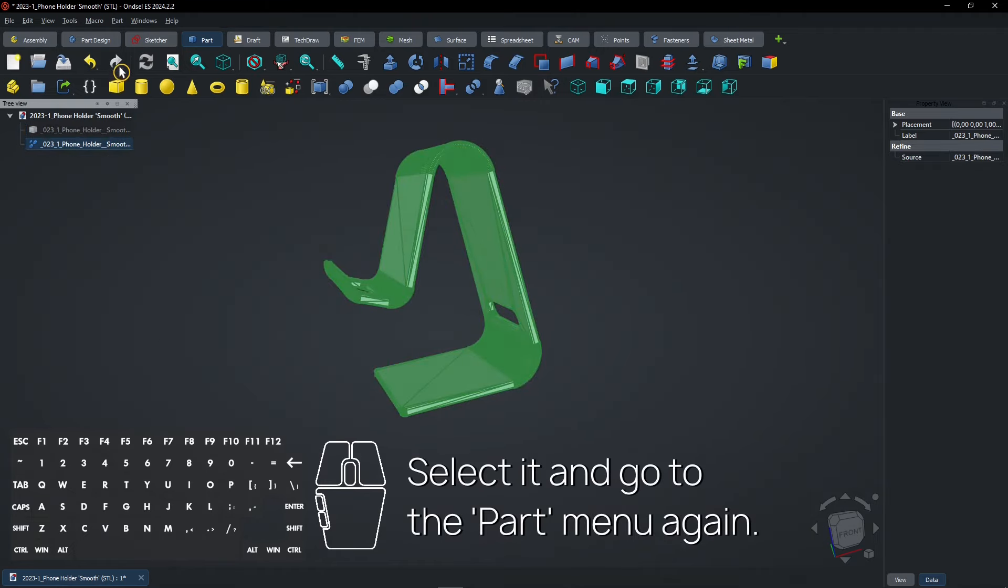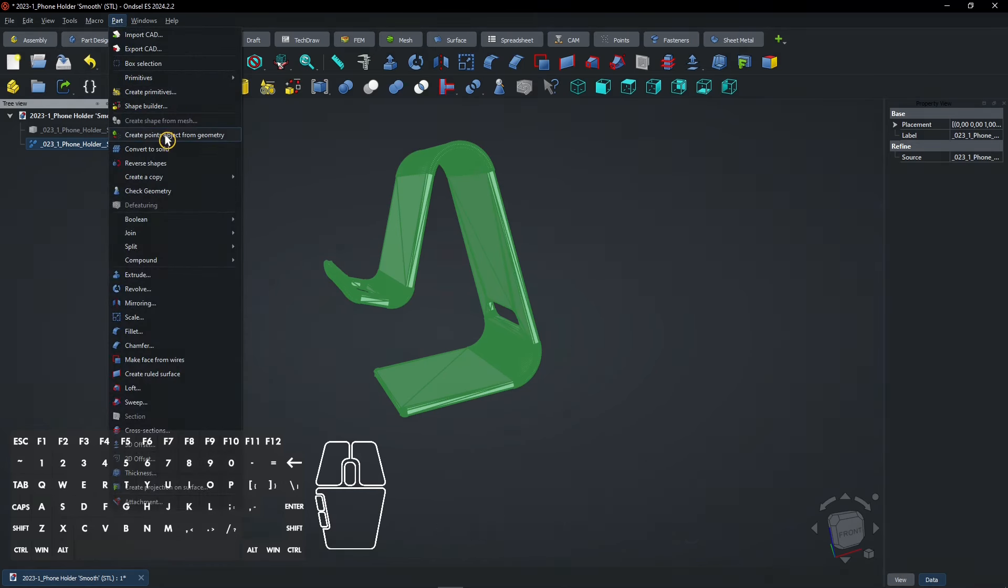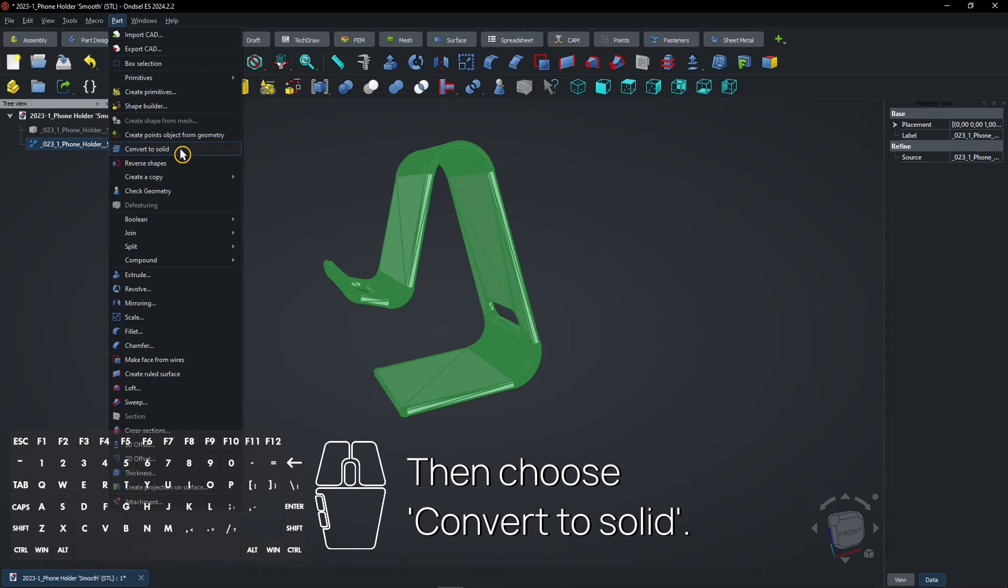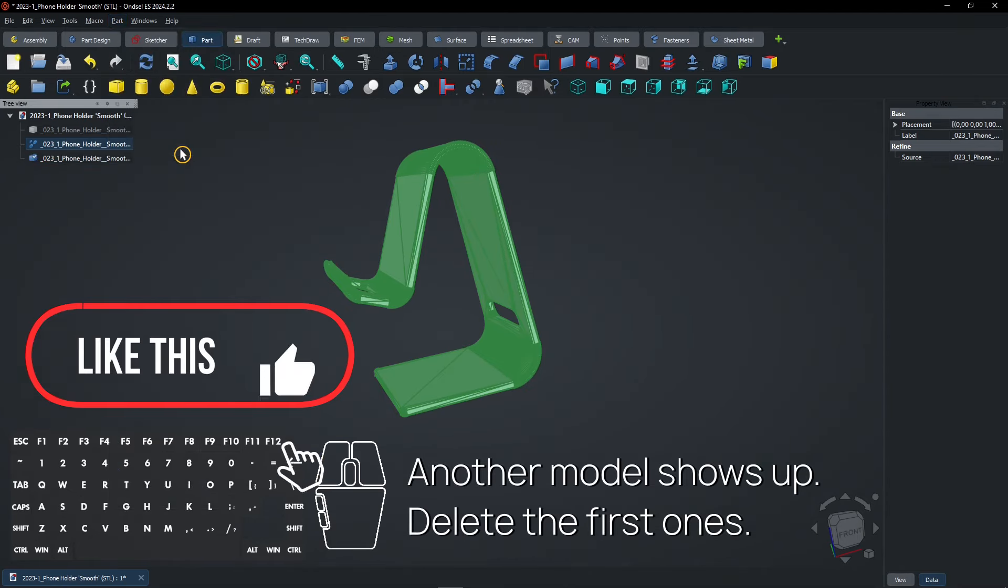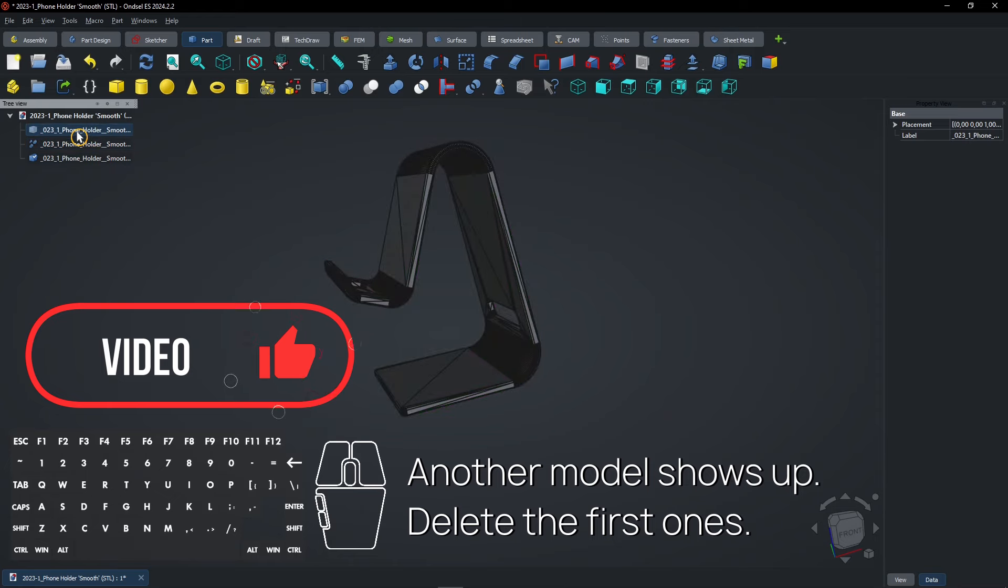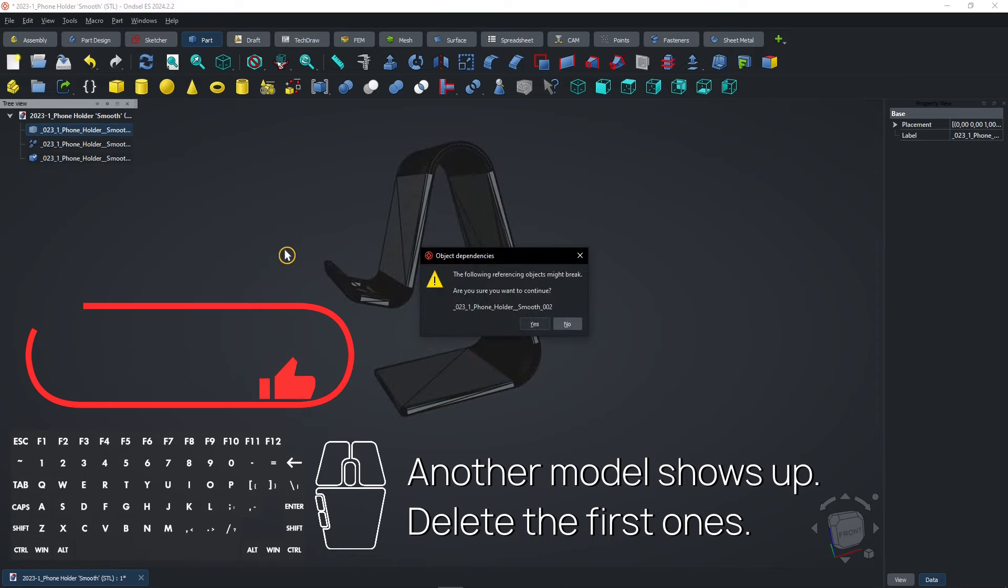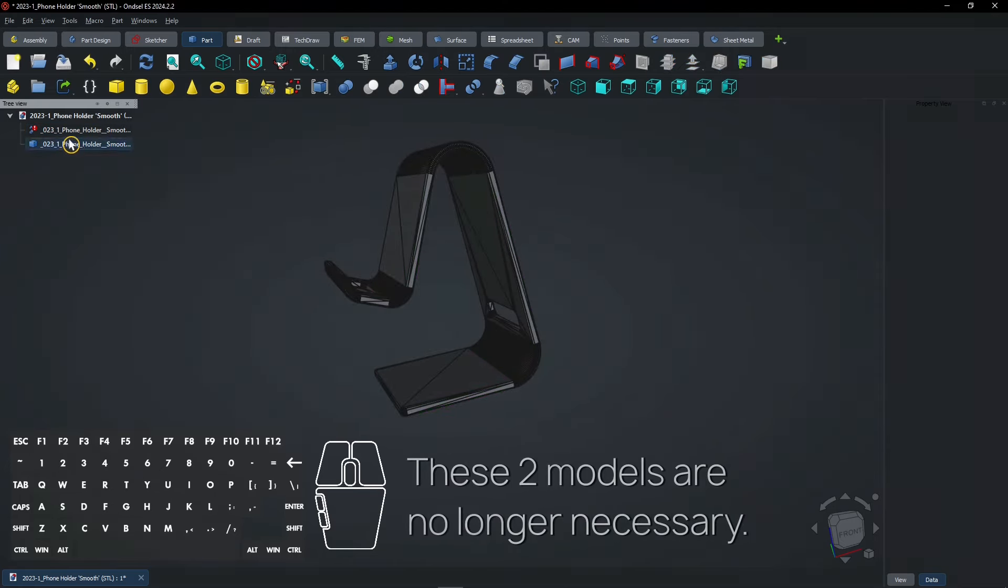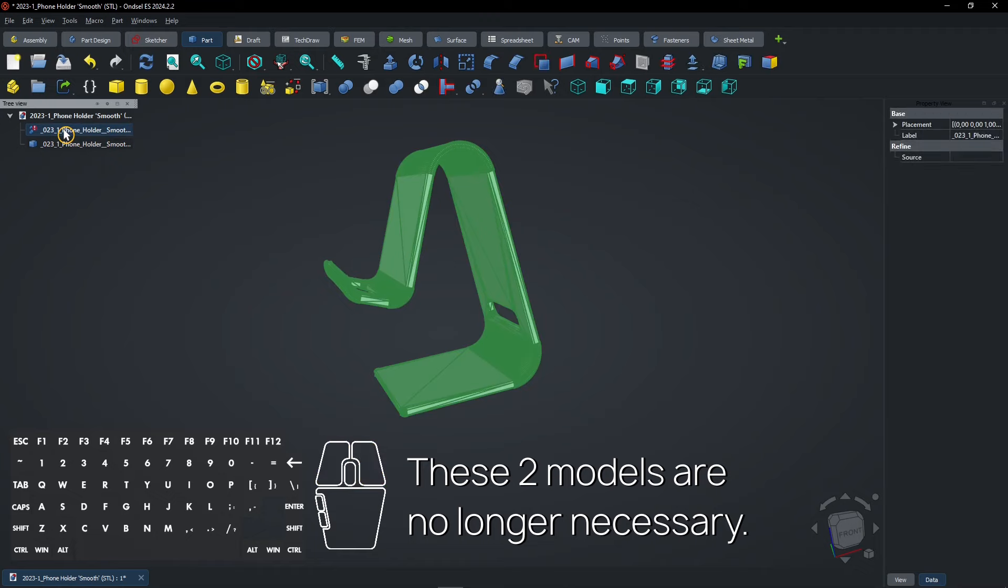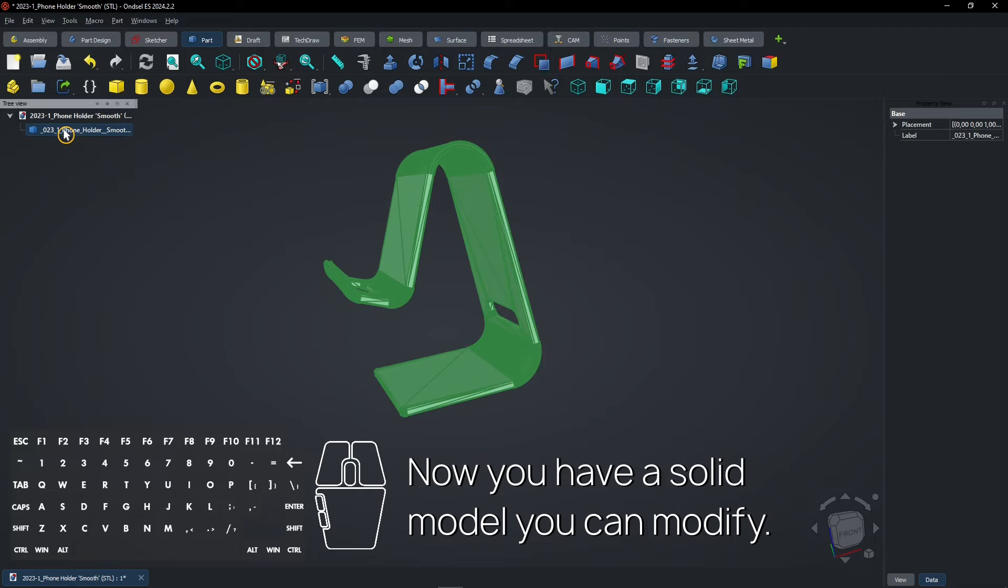Select it and go to the Part Menu again. Then choose Convert to Solid. Another model shows up. Delete the first ones. These two models are no longer necessary. Now you have a solid model you can modify.